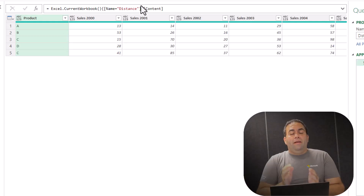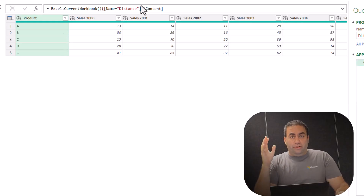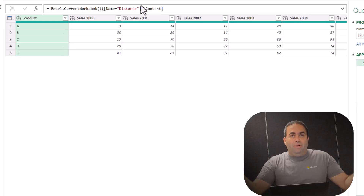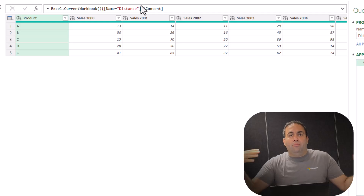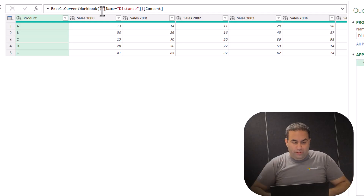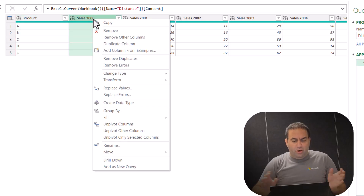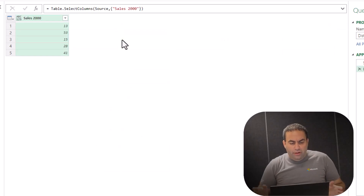If you want to select a column based on its order — for example, the second column or third column — you can use another function. Let's do the same: I'm going to select this column, right-click on it, and say 'Remove Other Columns'.